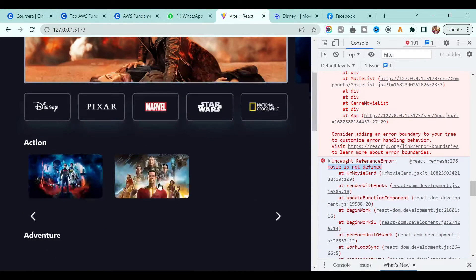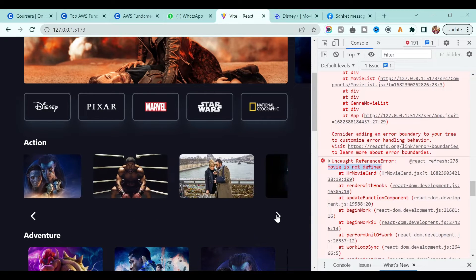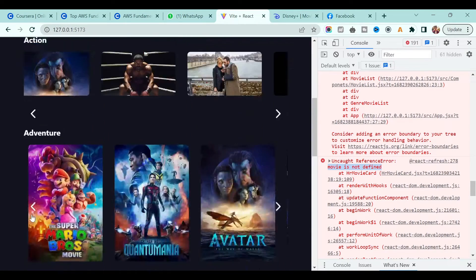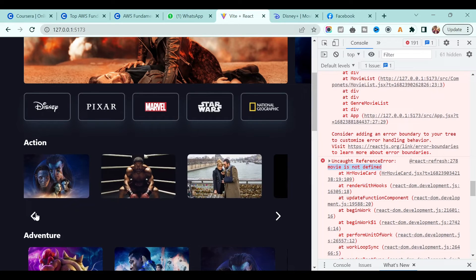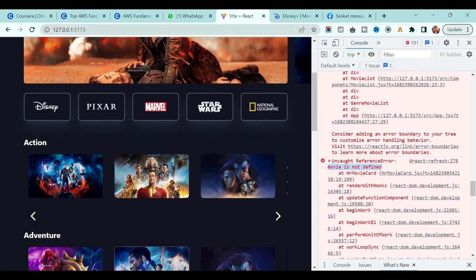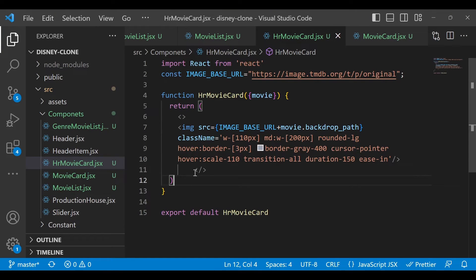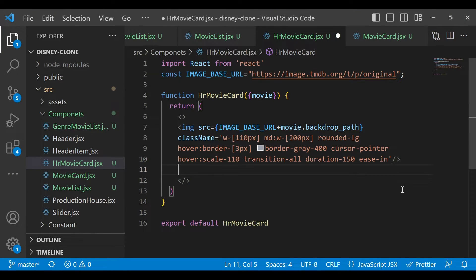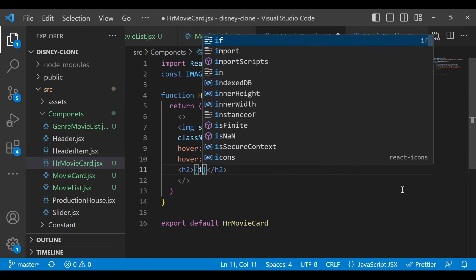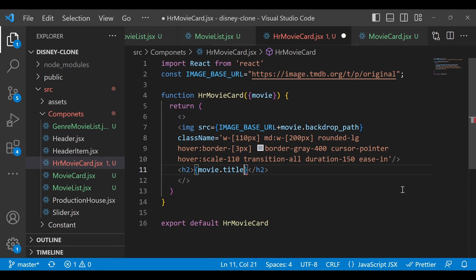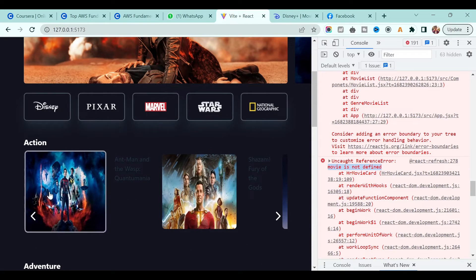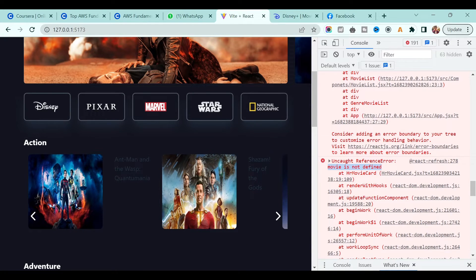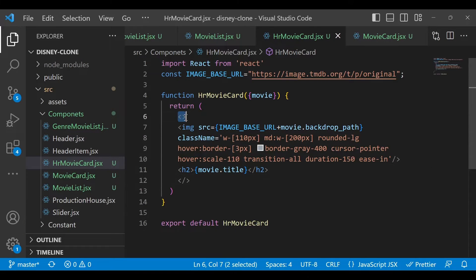If I go back, I'm getting the horizontal card now. But right now we don't have any movie name or anything displaying. In order to add the movie title, I will add an h2 tag and inside this h2 tag I will add movie.title. If you check now it's showing the title correctly.